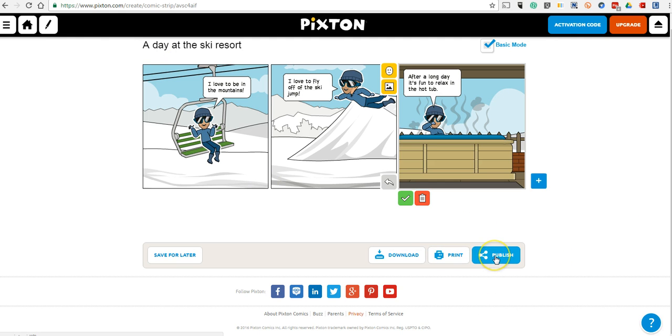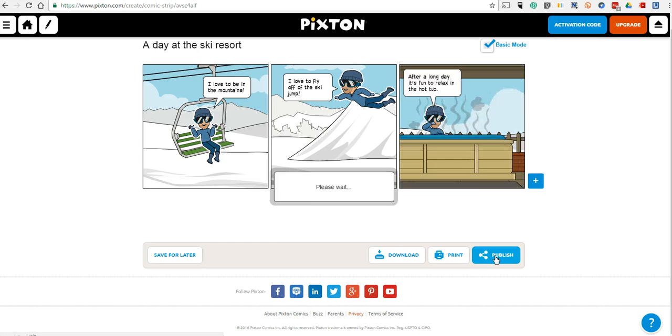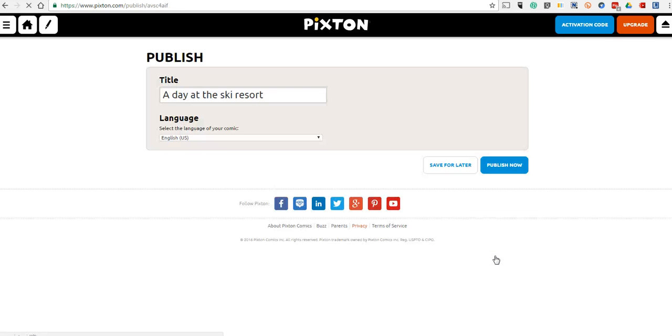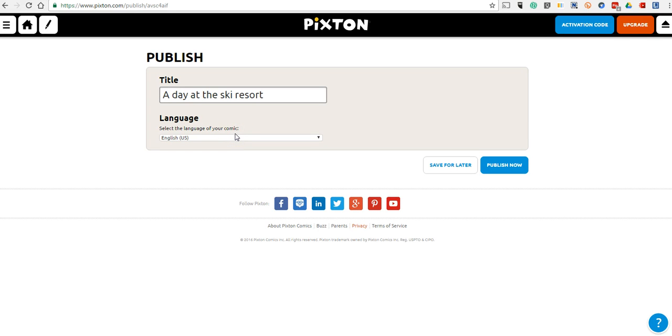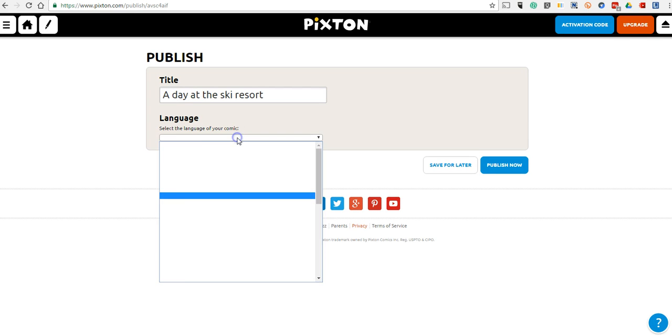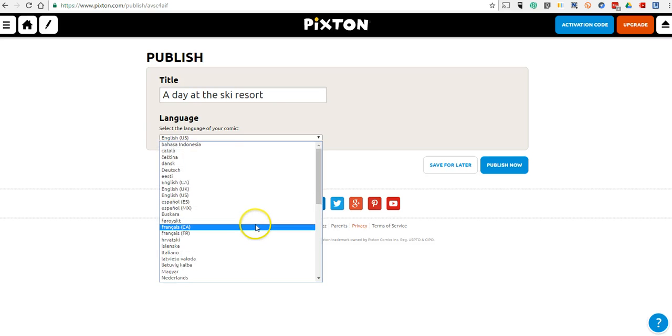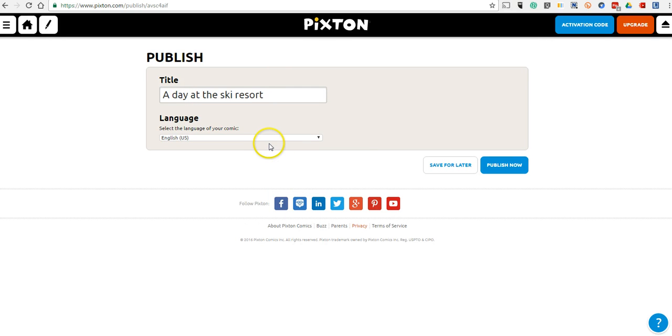Now we'll go ahead and publish that. We can specify that we're doing this in English. By the way, there is support for a wide variety of languages using the virtual keyboard in Pixton. We'll publish it.